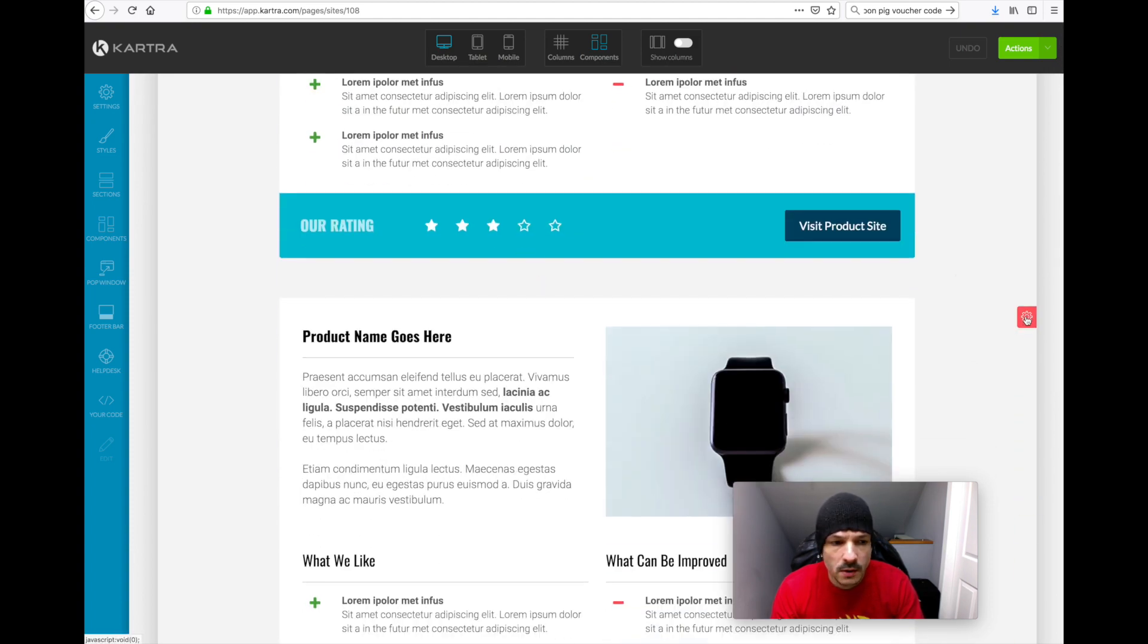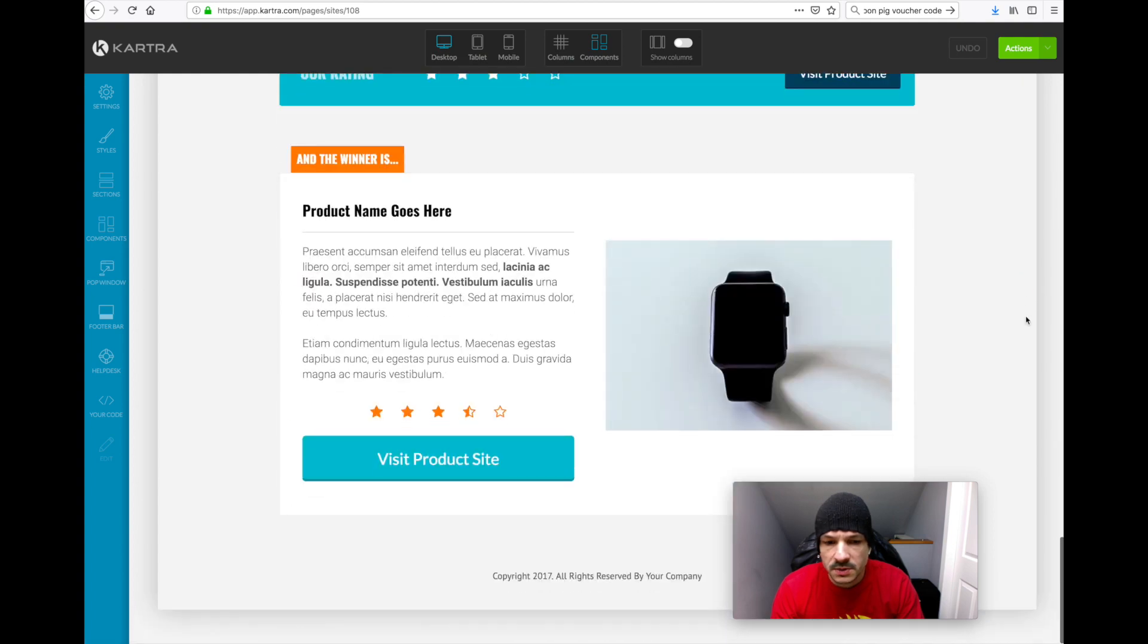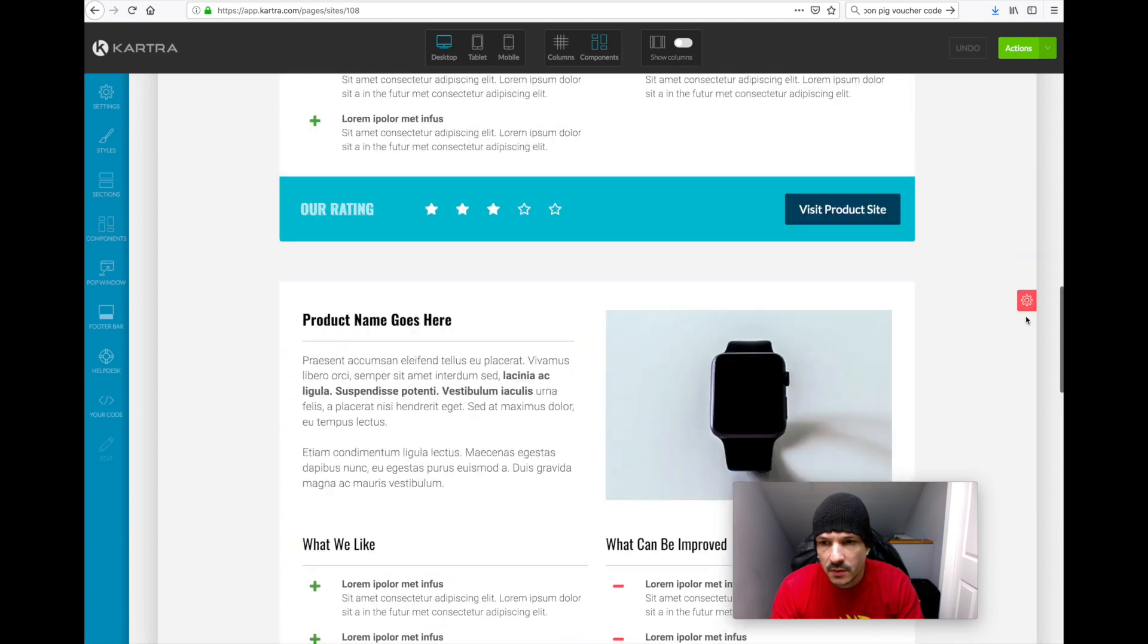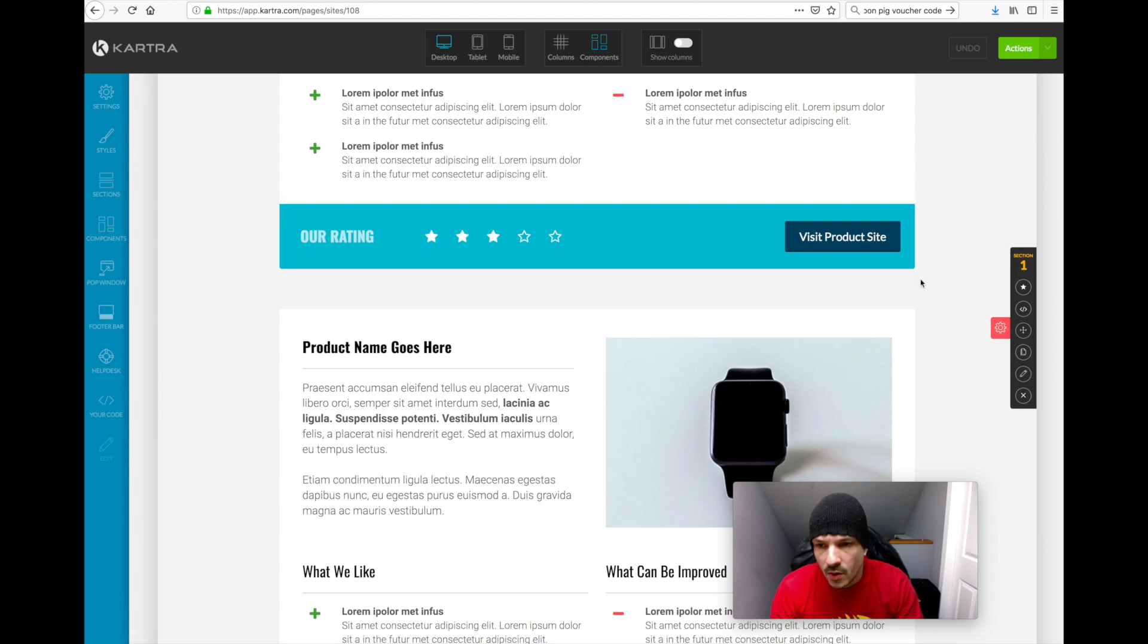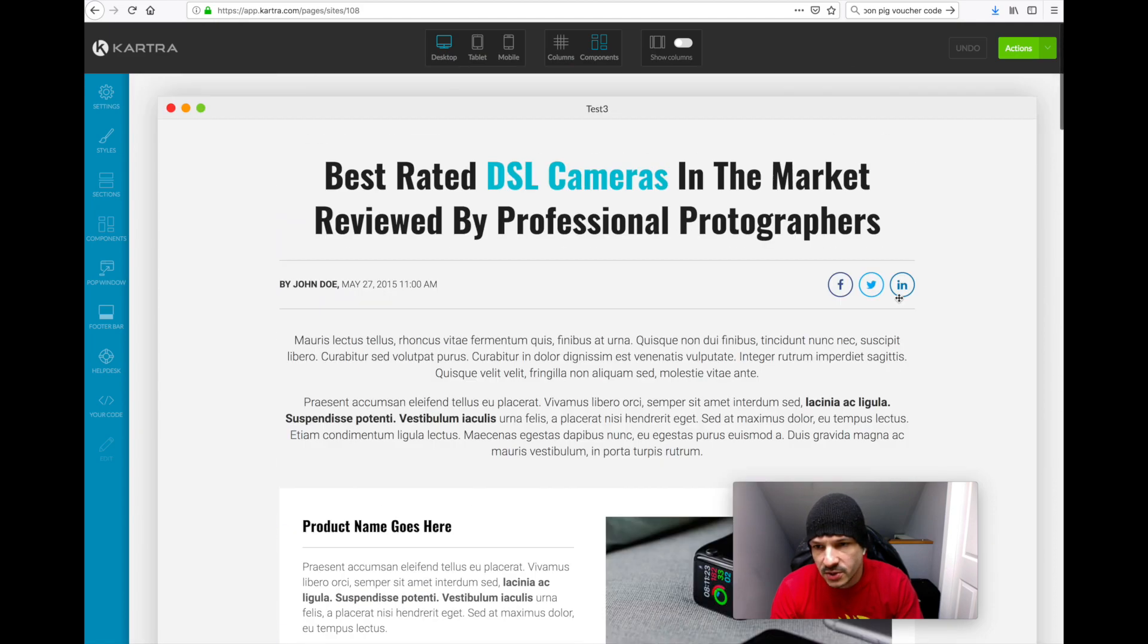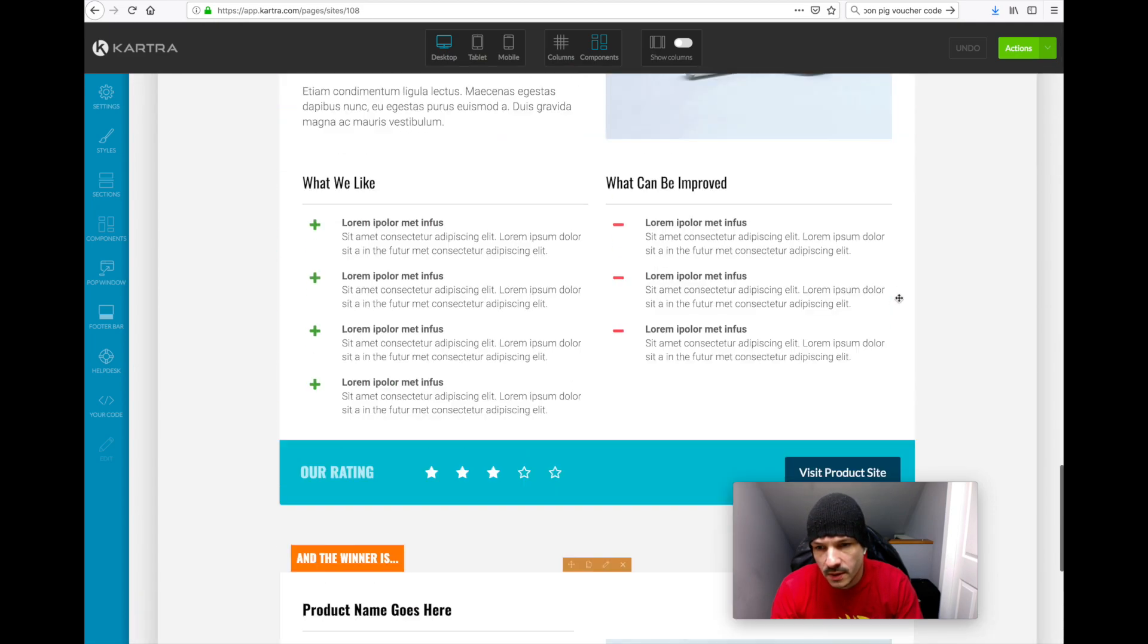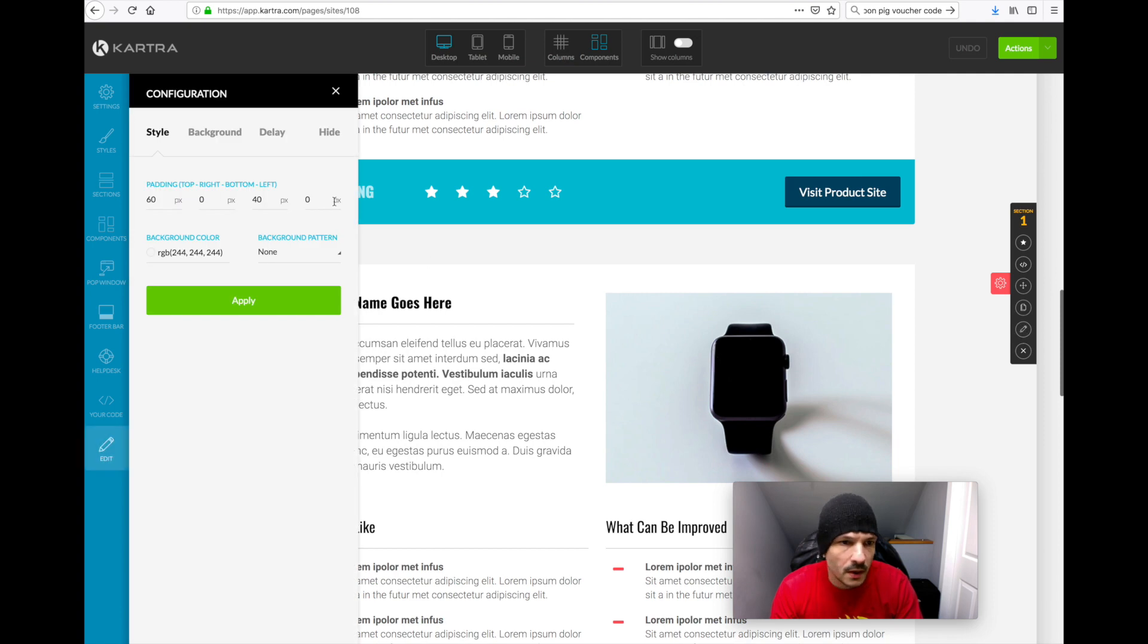What you want to do is click this little cog where you can adjust some settings. This whole page is set up as one section, which is quite handy, because what we're going to do is click on edit.